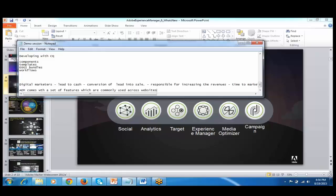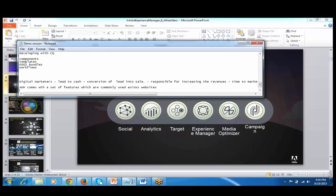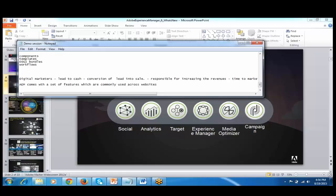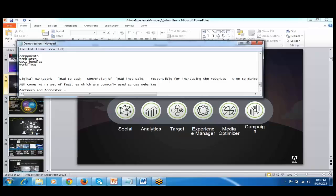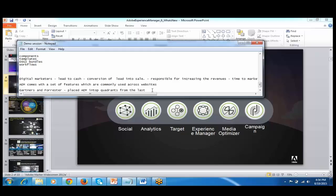So basically, what I want to tell you here is, why is that people choose AEM? If you see, there is Gartner's and Forrester reports. So there's a kind of study that these organizations, this is something like Forbes for IT. So what they do is, they rate your CMS tools. And they have some metrics based on which they measure. They have placed AEM on top quadrant from the last three years.